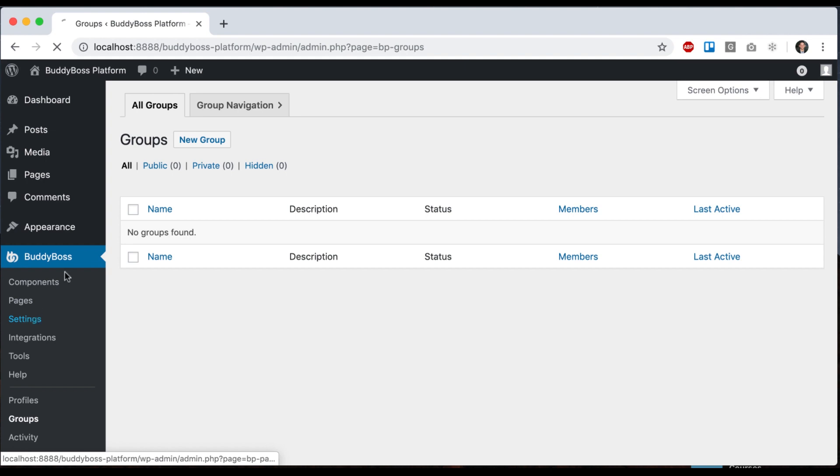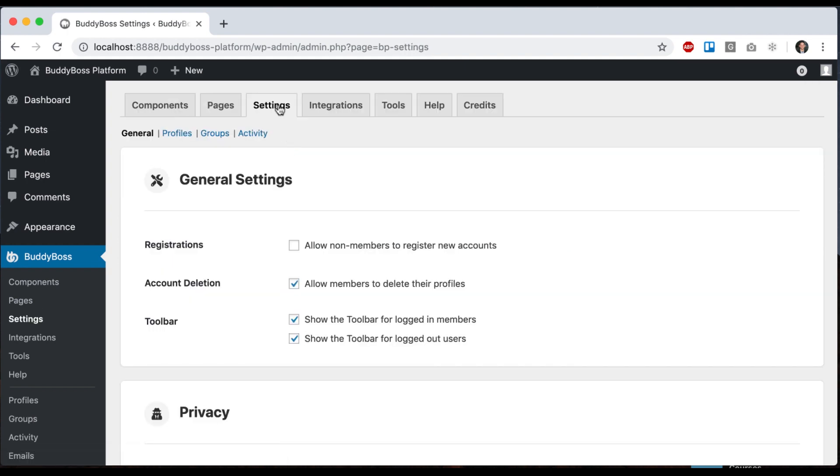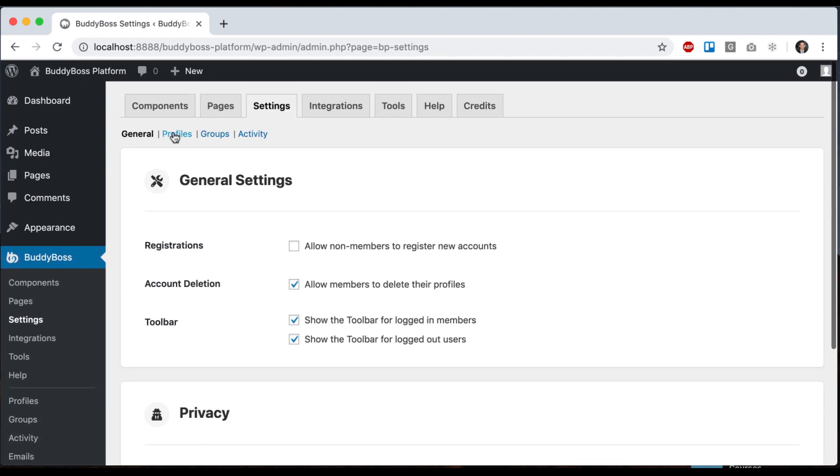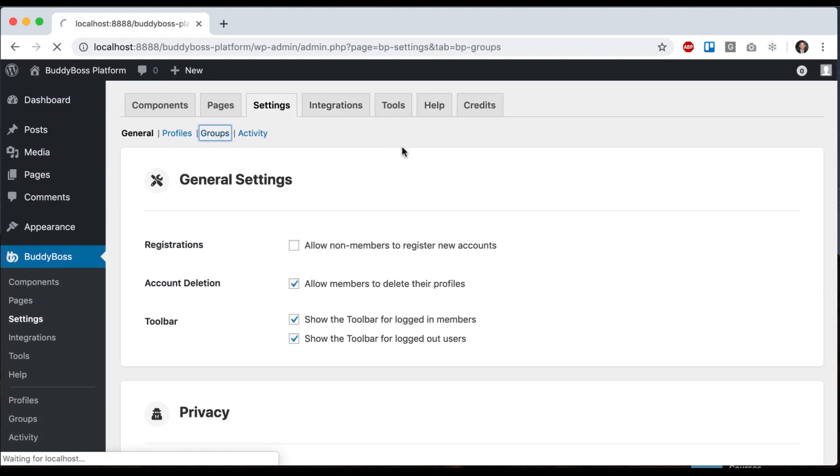And if I go to settings, you'll see that we have settings for groups added.